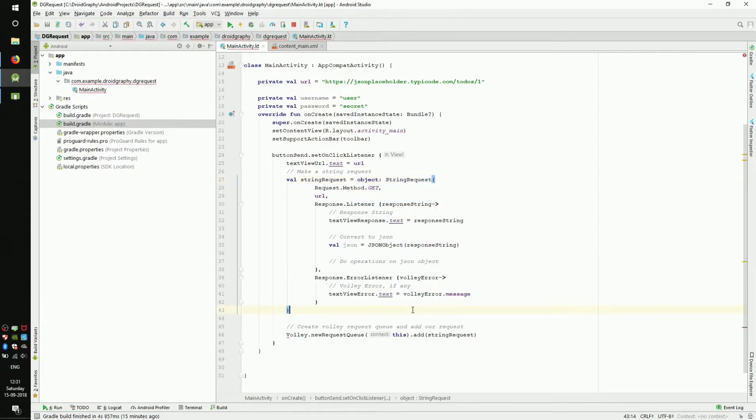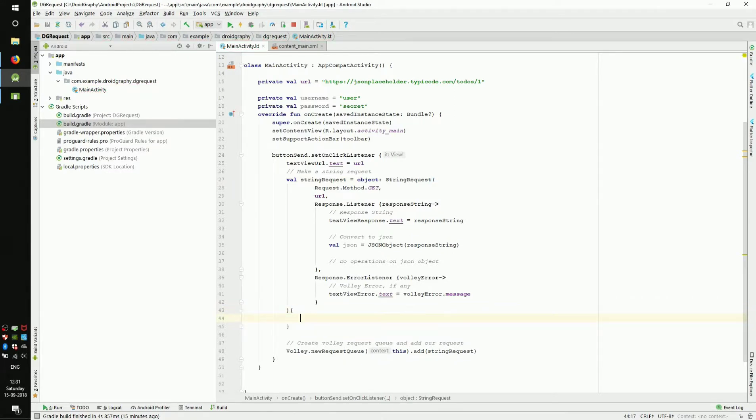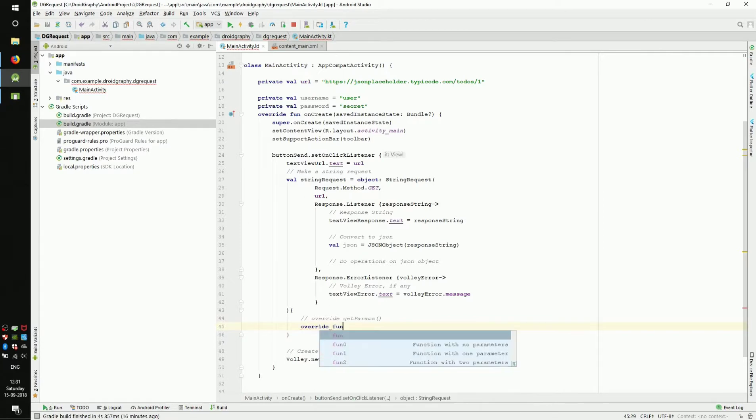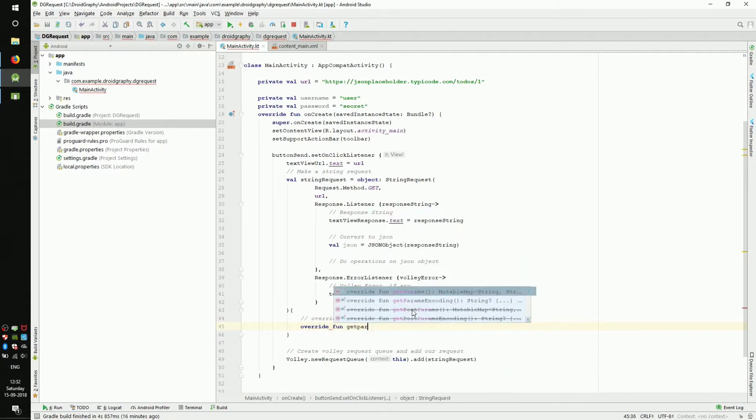add opening and closing curly braces just after the closing parenthesis of string request. This way, we are overriding the string request object. Now, inside the curly braces, type override fun getParams.